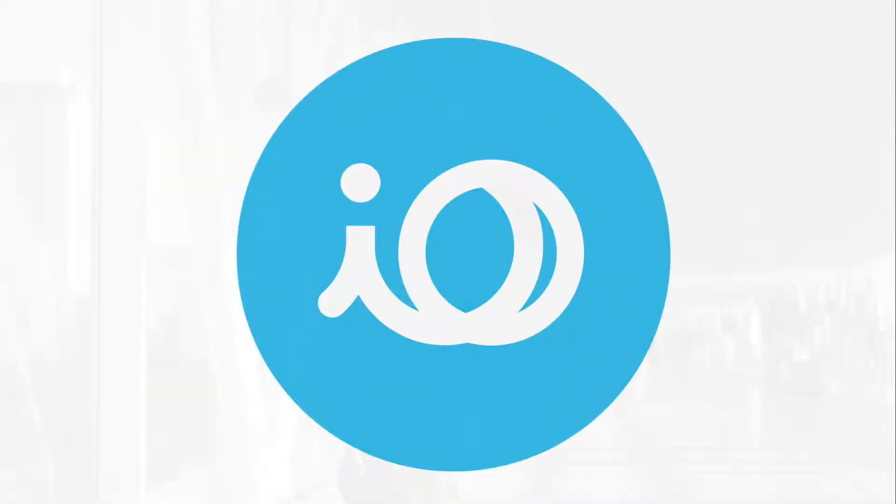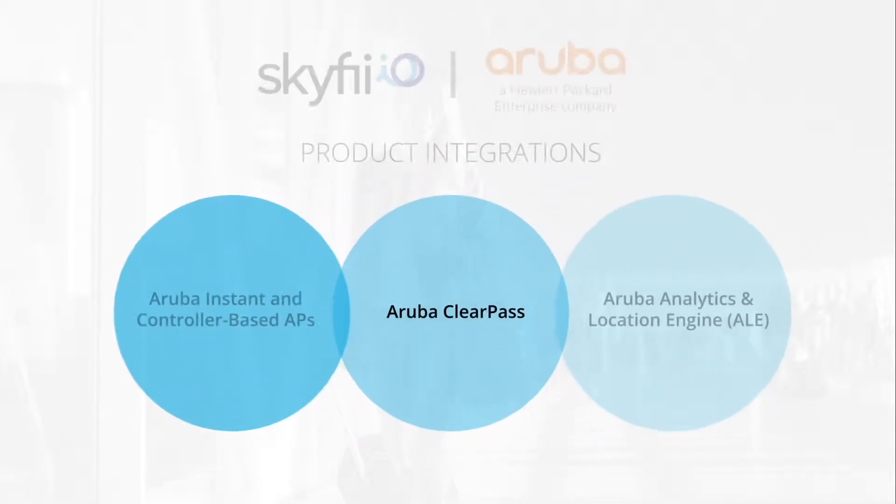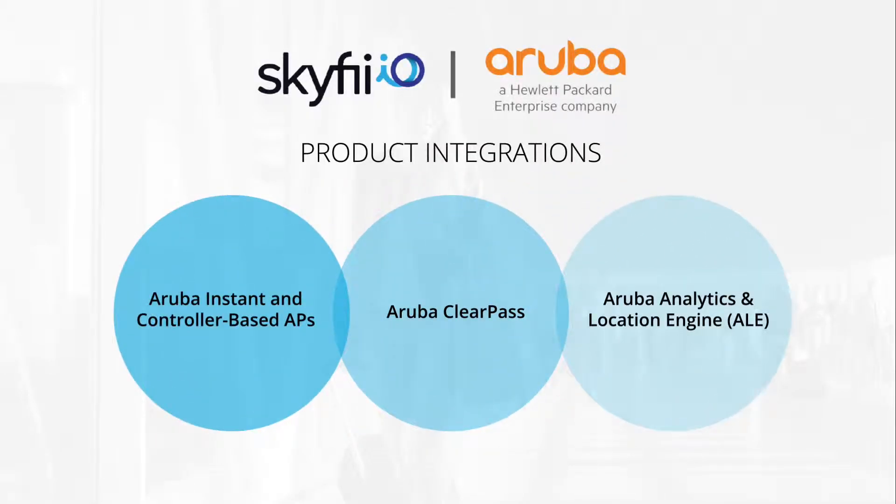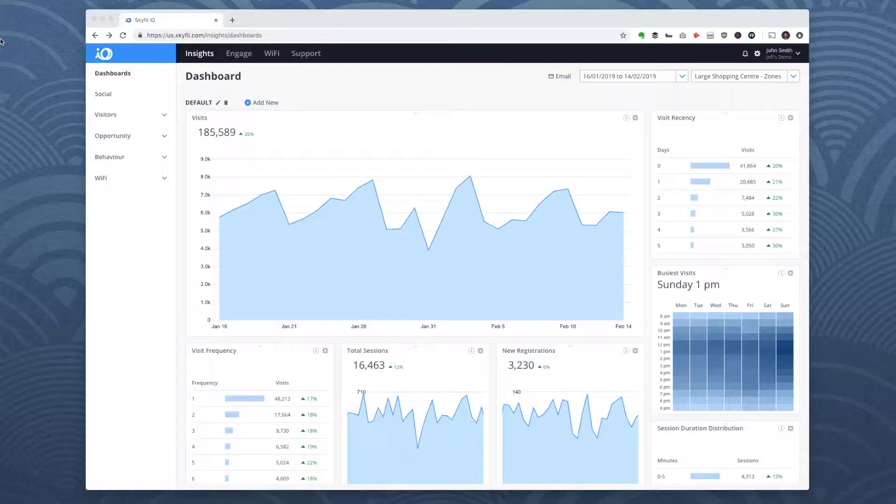It's a cloud-based software platform that is fully integrated with Aruba's complete line of wireless access points and cloud APIs. It leverages Aruba location engine to capture and report on a range of location analytics.